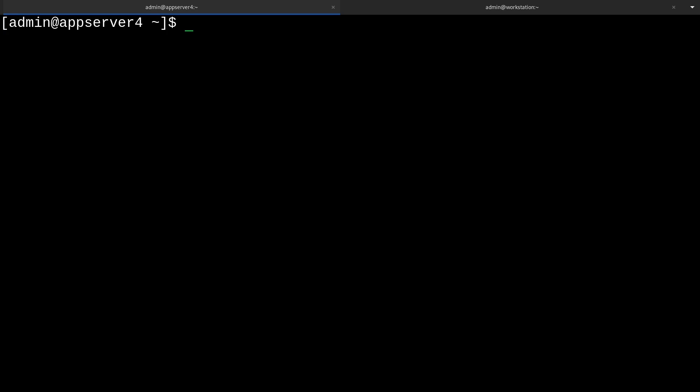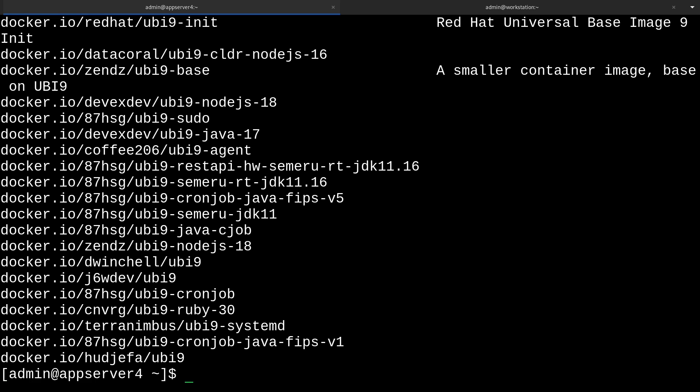When it comes to finding an image from a registry, that's as simple as running podman search and then your query. I'll just search for UBI9 since I know we'll be using it later. And yeah, so here are the matches for that search, and they're coming from our default list of registries.